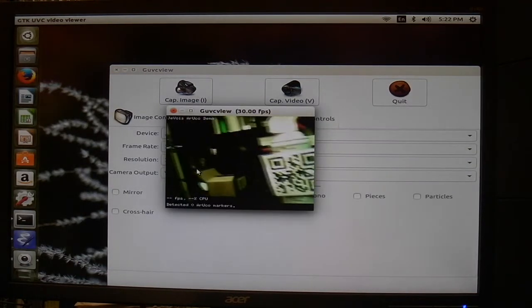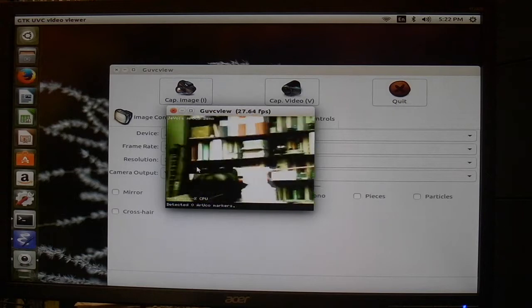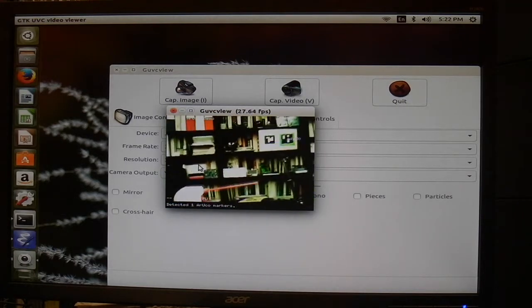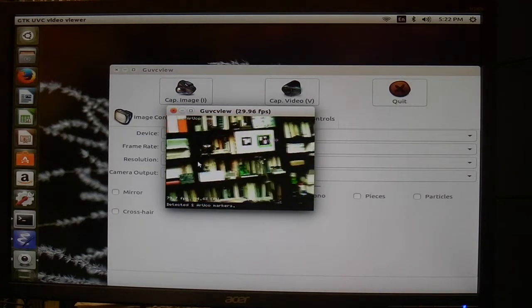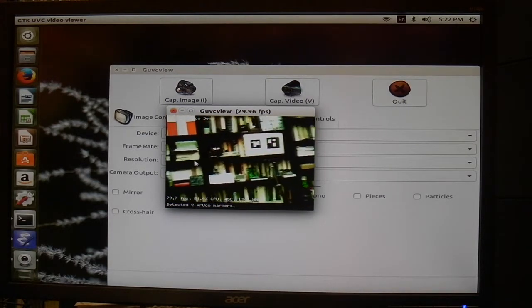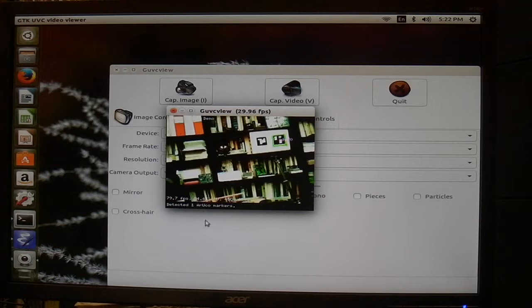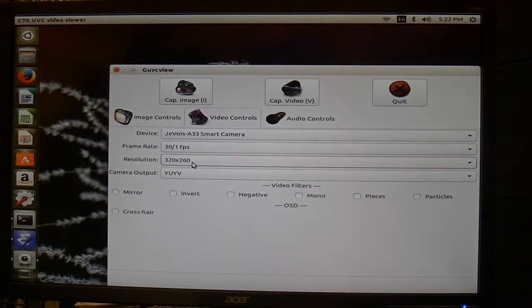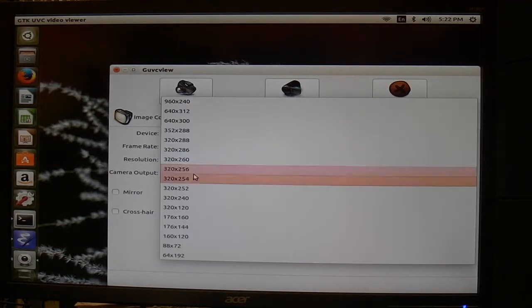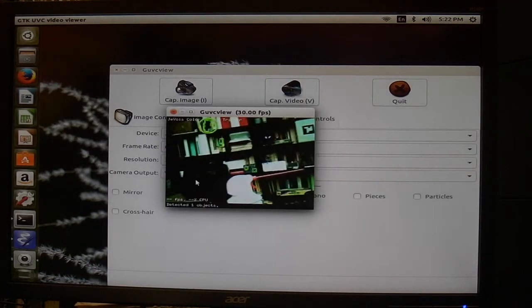How about that one. This is for our Aruko markers, here they are. How about this one.